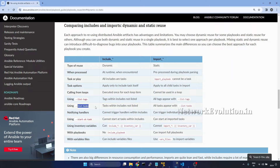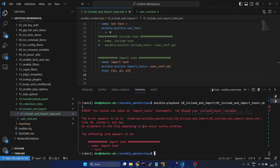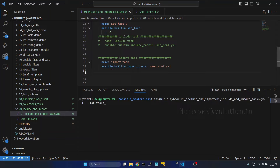Now we'll see this option — tasks within include are not listed, whereas all the tasks will appear for import. Let us try running this command and verify it. I'll go to VS Code and give the command with the --list-tasks flag. Before that, we need to remove the loop. I'll save the file and run.